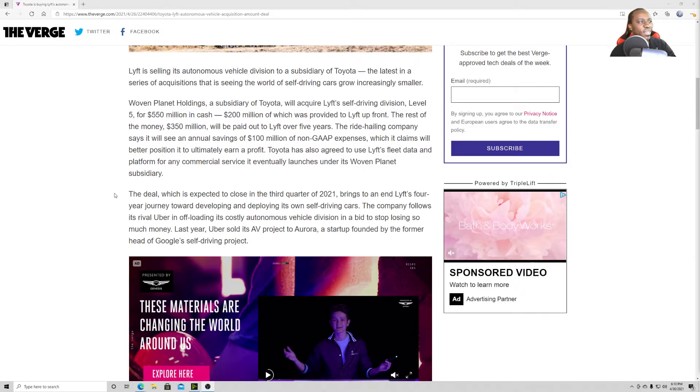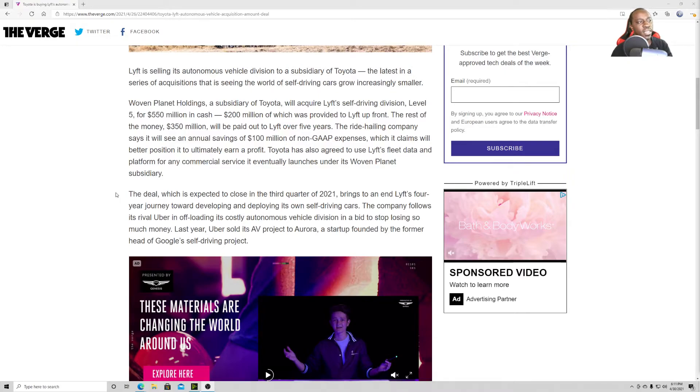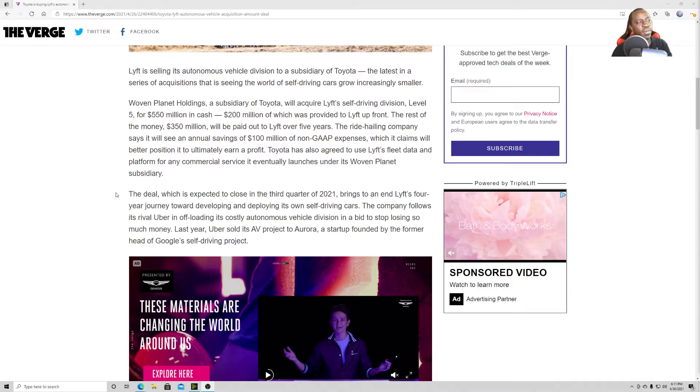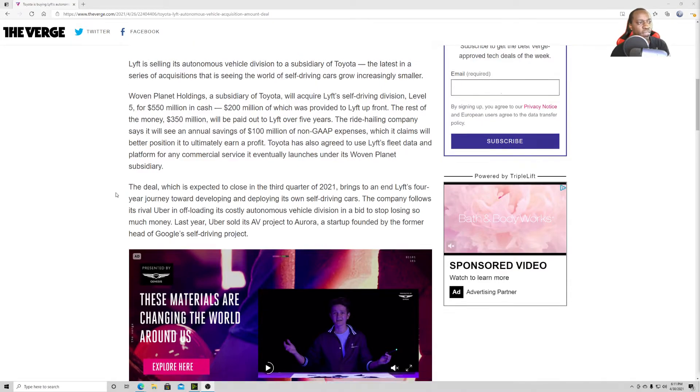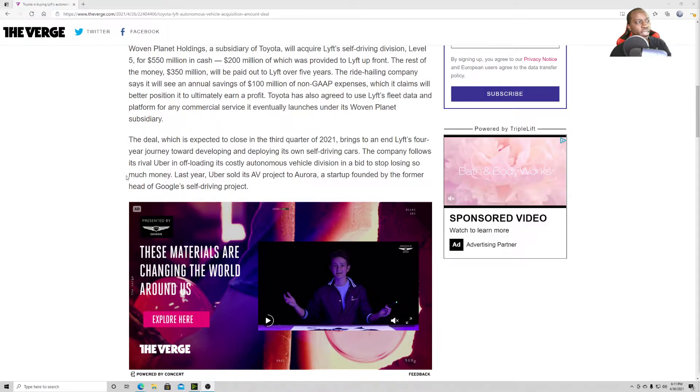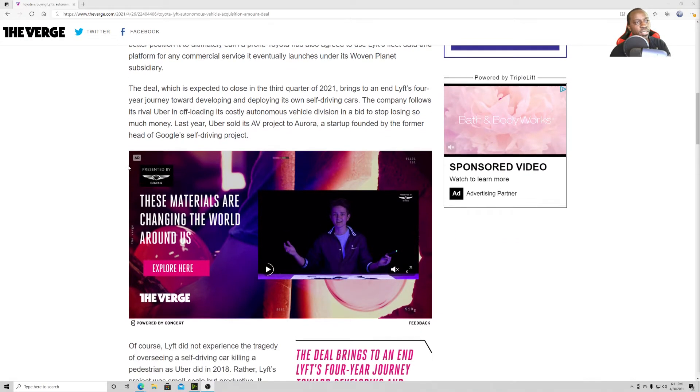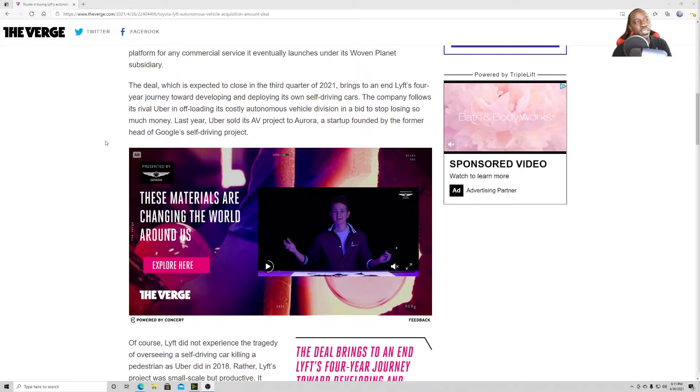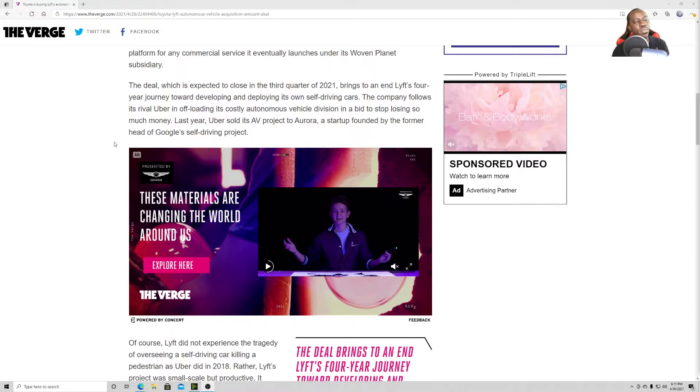The rest of the money, $350 million, will be paid out to Lyft over five years. The ride-hauling company says it will see an annual savings of $100 million of non-GAAP expenses, which claims it will be in a better position to ultimately earn a profit. Toyota has also agreed to use Lyft's fleet data and platform for commercial service and eventually launches under its Woven Planet subsidiary. The deal, which is expected to close in the third quarter of 2021, brings to an end of Lyft's four-year journey toward developing and deploying its own self-driving cars.